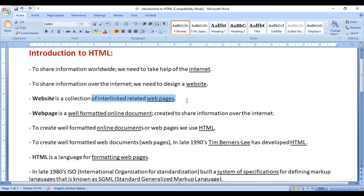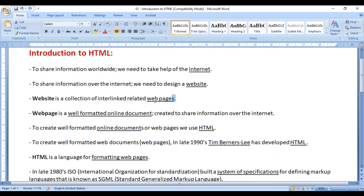If I am on the homepage, I can easily navigate to the about us page, contact us page, or products page. If I am on the contact us page, I can easily navigate to the products page, about us page, or homepage. So a website is a collection of interlinked related web pages.